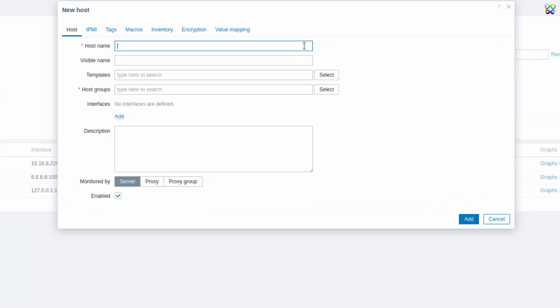In the Hostname field, enter either the actual hostname or a recognizable name that helps you easily identify the device you want to monitor. Next, in the Templates field, click Select to choose an appropriate template for the device you want to monitor.